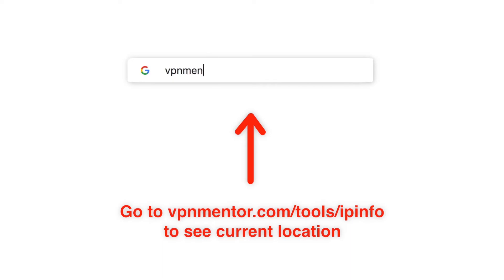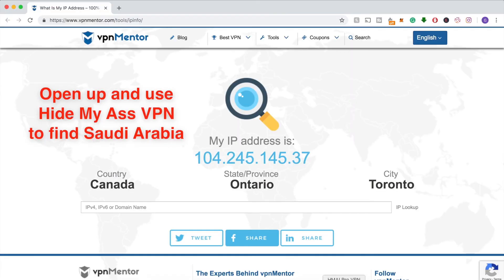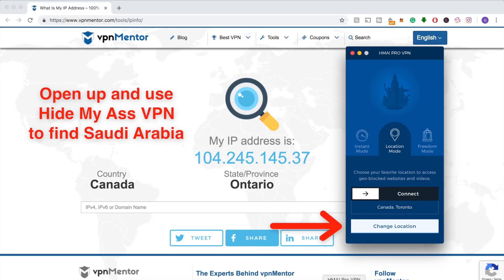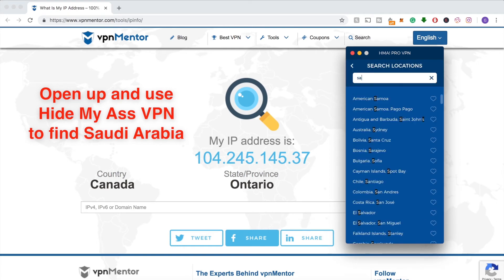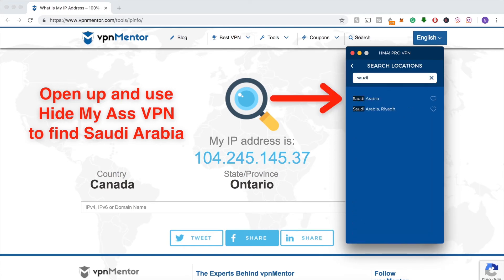Now I'll show you how to check and then change your IP address. Use this IP checker tool — it not only tells you what your IP is, but also where it's located. Now that you know where you are, you can use a VPN to change your location.